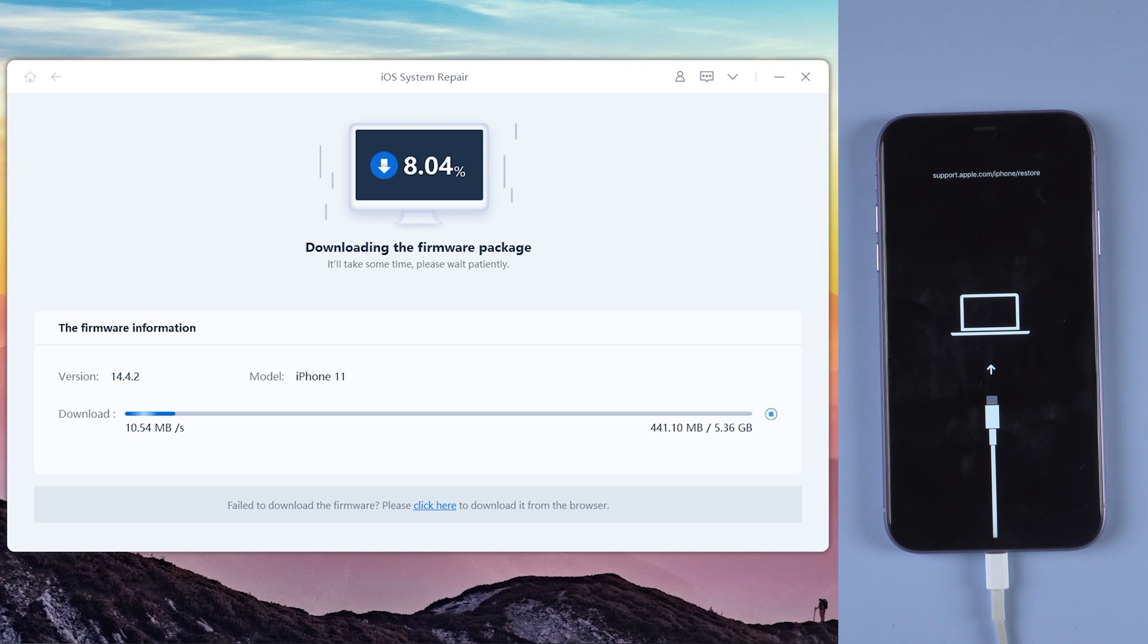Make sure you have good network and keep your device connected with PC. It will take a few minutes.